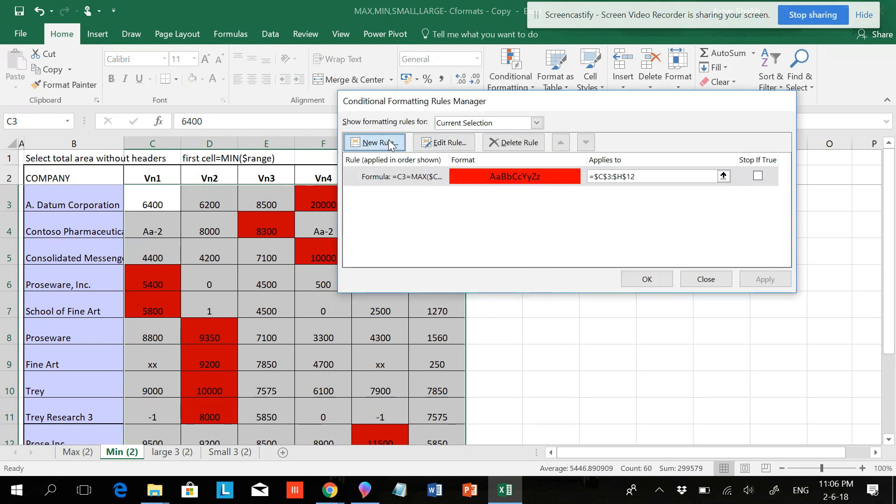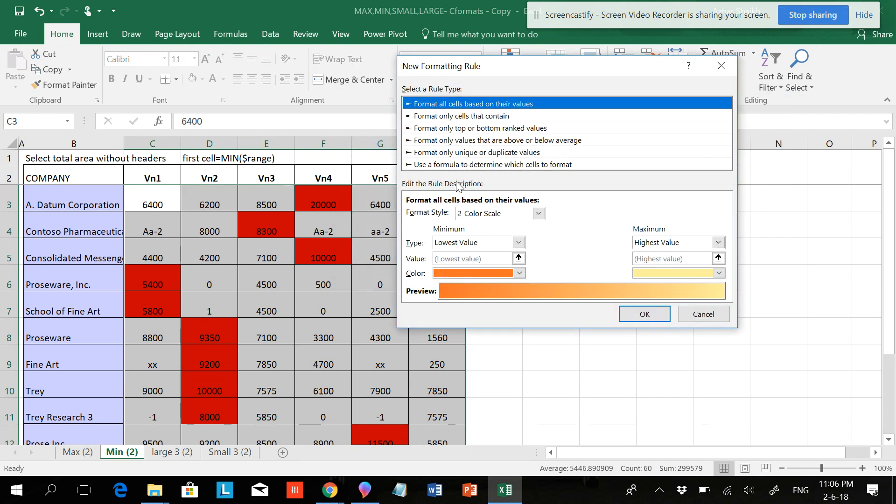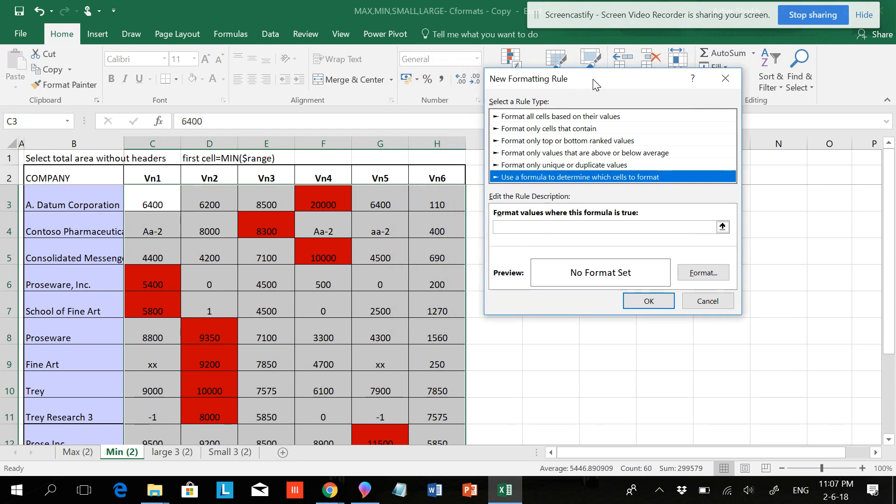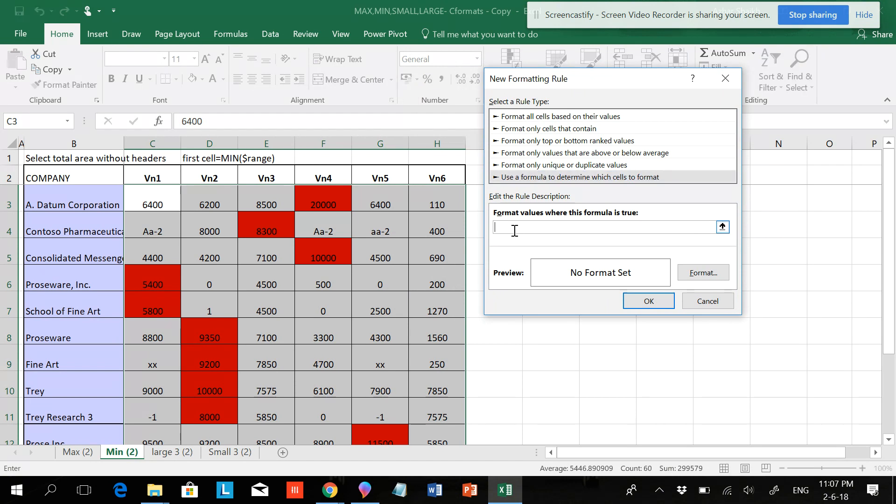Again, New Rule, use the formula, and in the same way you have to do for the lowest value. Equals to the first cell, hit F4 three times—one, two, three—equals to MIN.